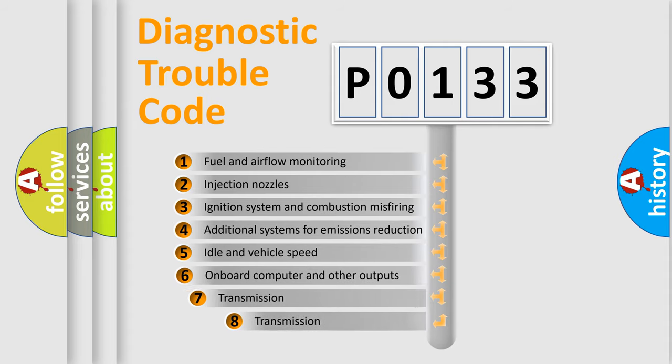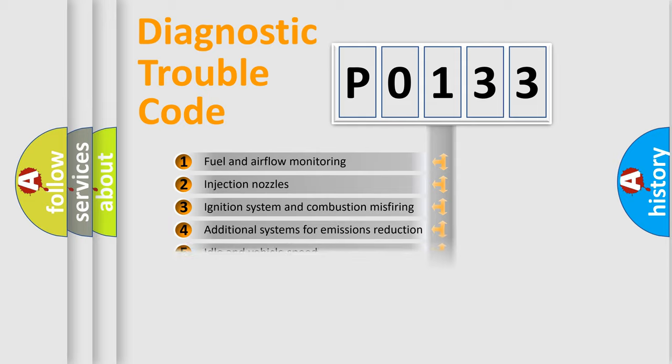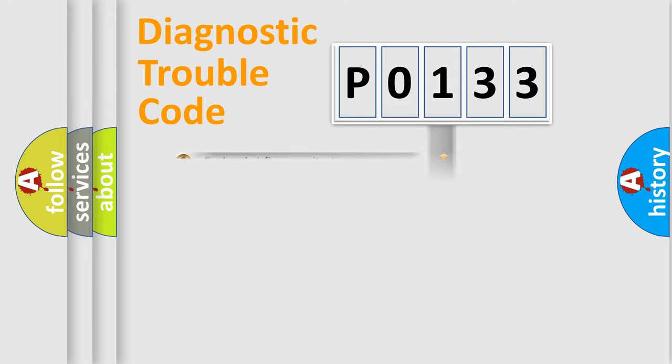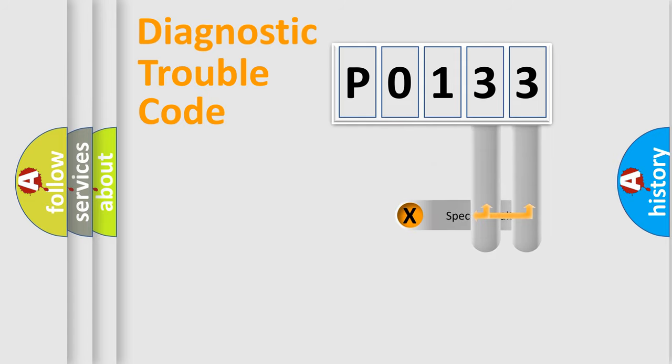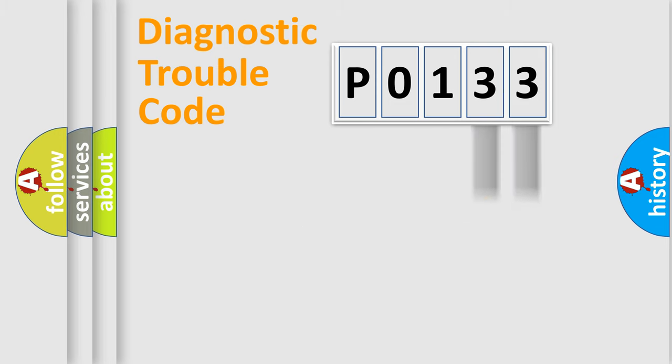The third character specifies a subset of errors. The distribution shown is valid only for the standardized DTC code. Only the last two characters define the specific fault of the group.